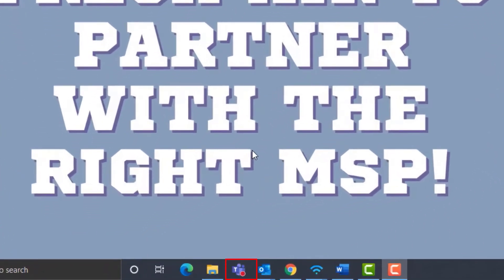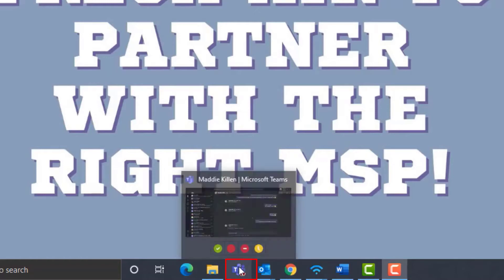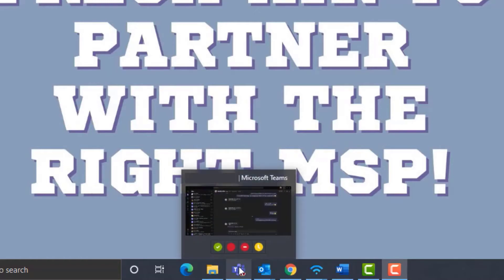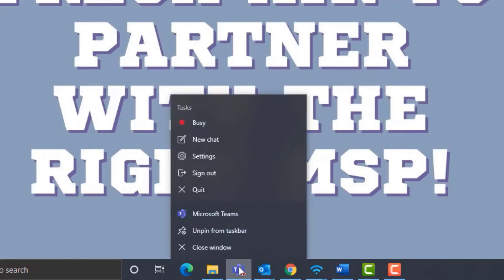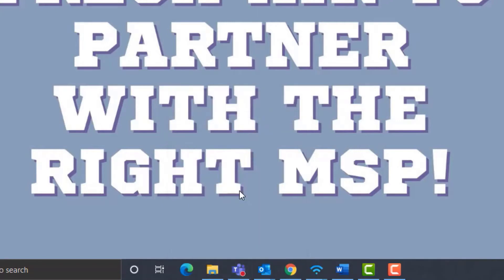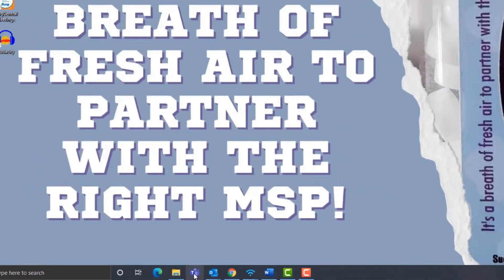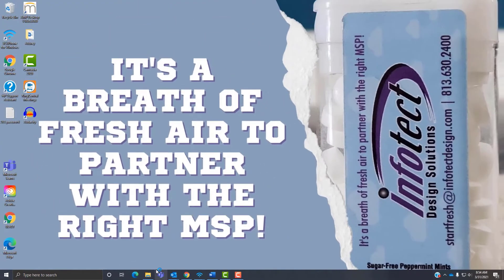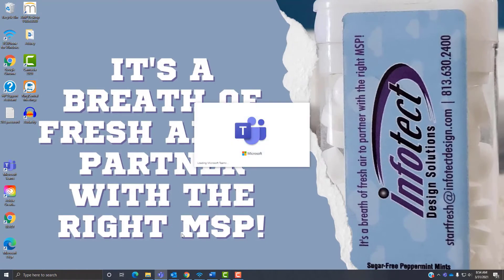First, you're going to want to make sure you're on the latest version of Teams. To do this, you're just going to hover over your Teams icon and right click. Then you're going to click on the quit button. This will make sure that you completely shut down Teams, not just close the window. Then all you have to do is reopen. If for some reason that doesn't work, try it again and restart your computer this time.